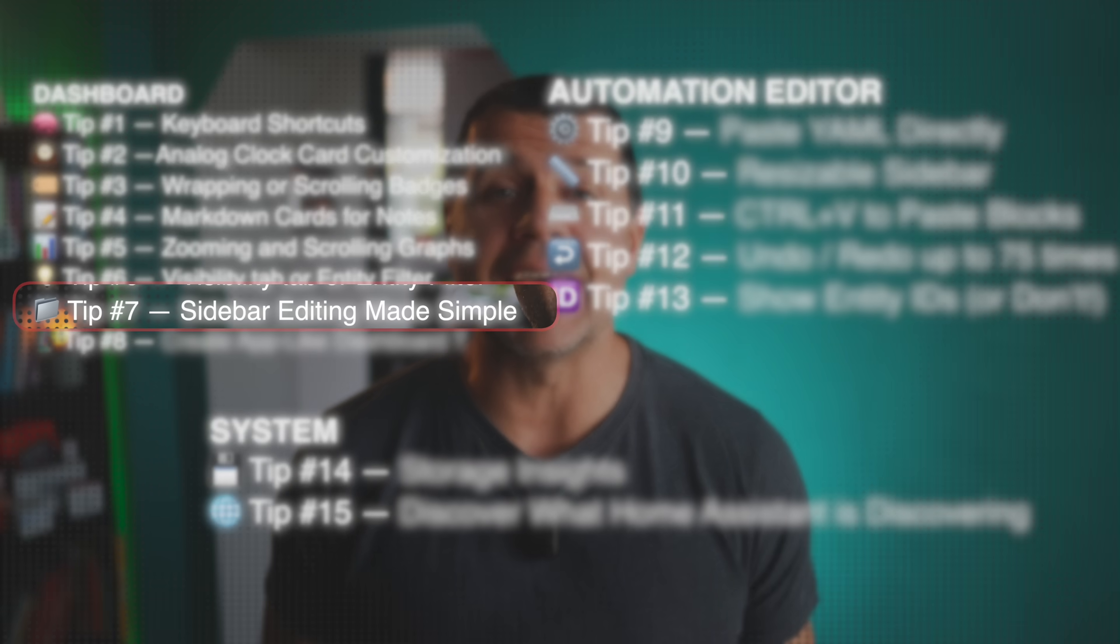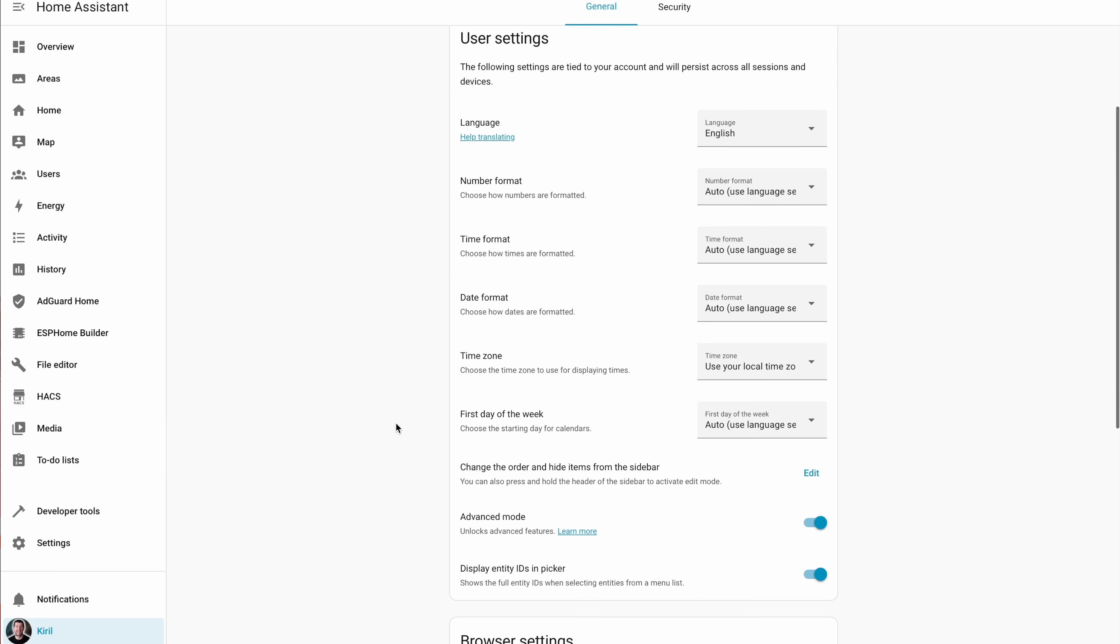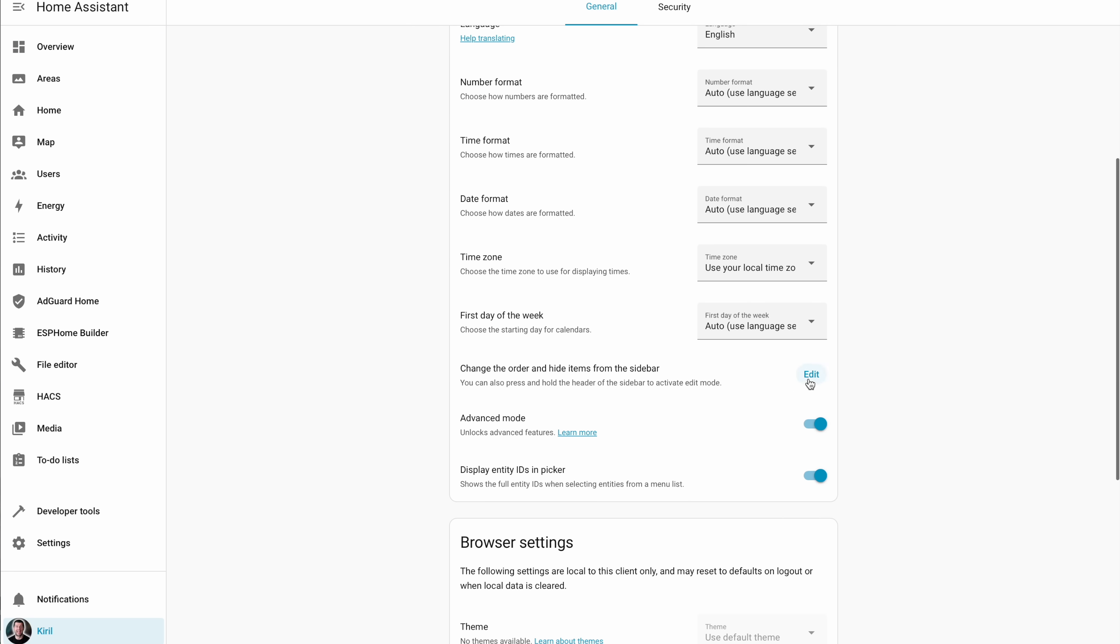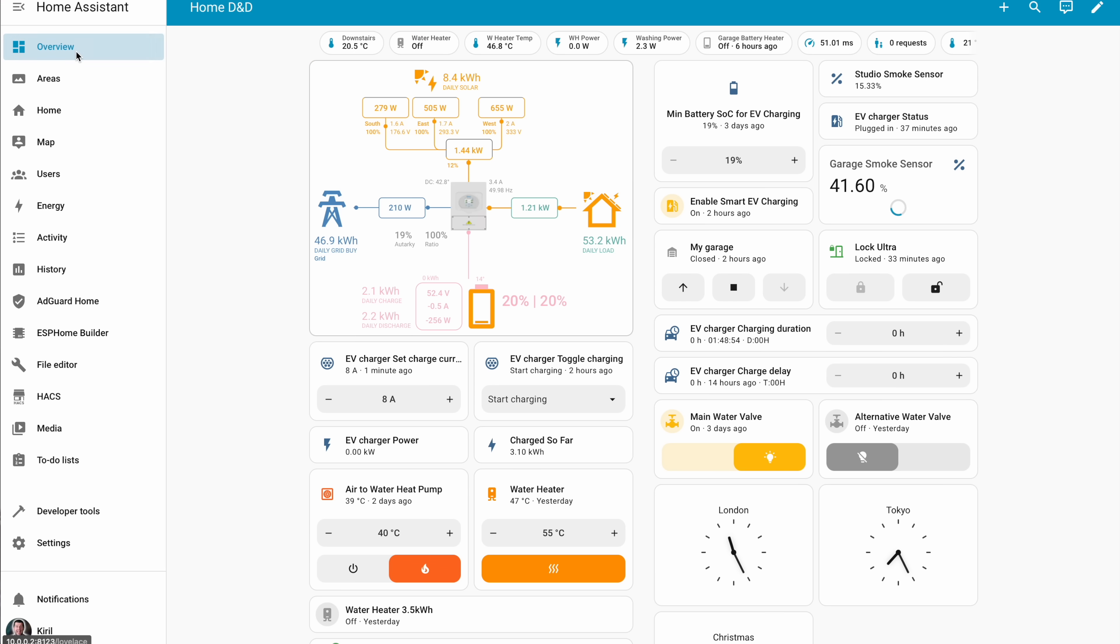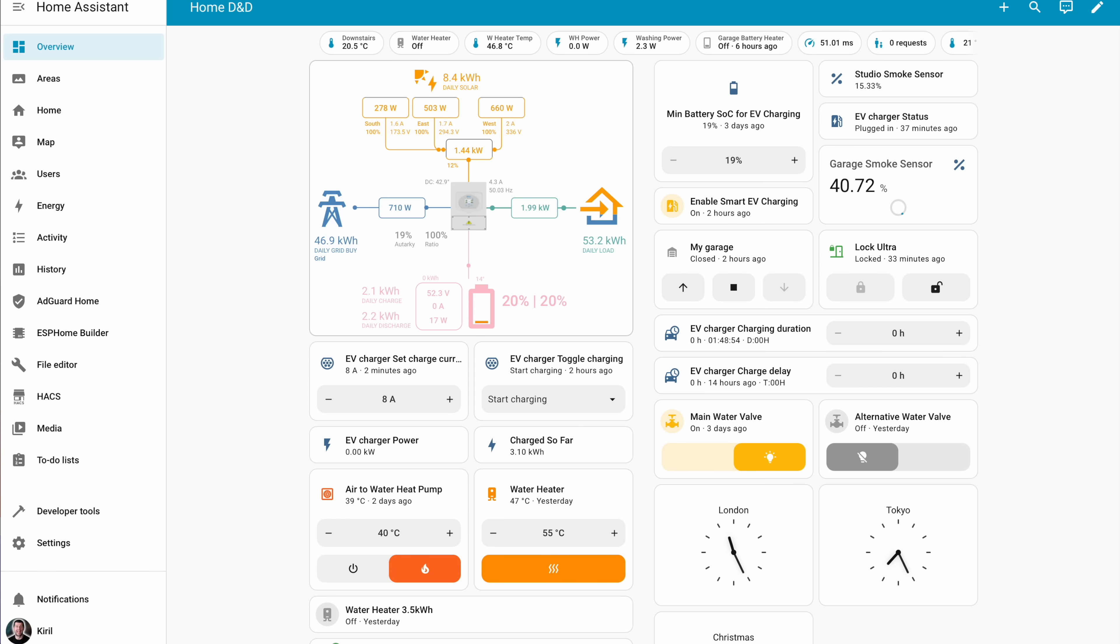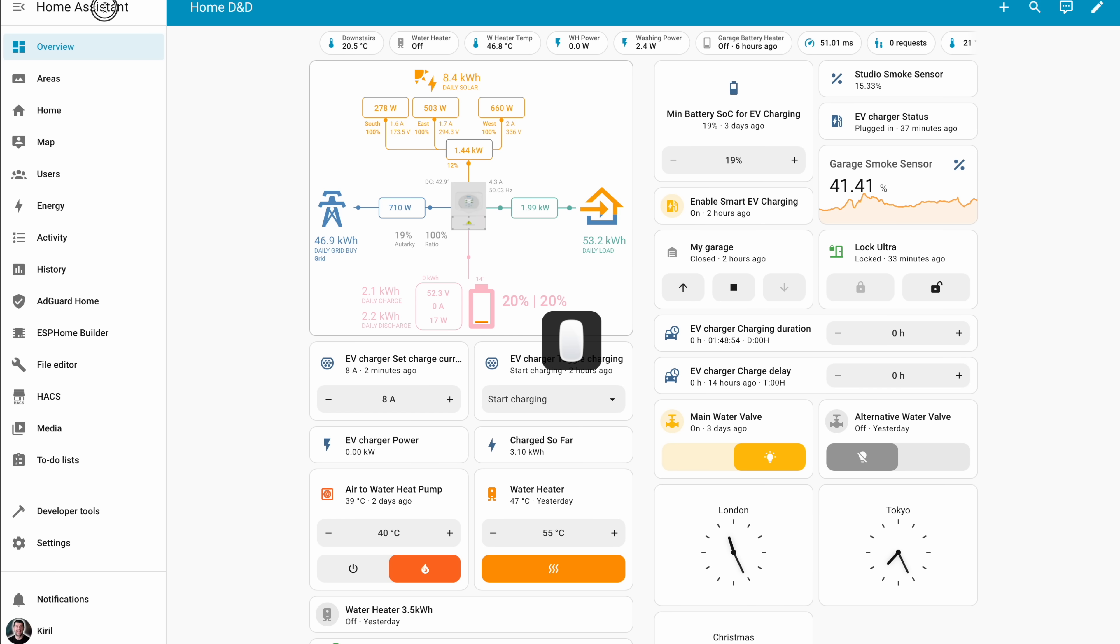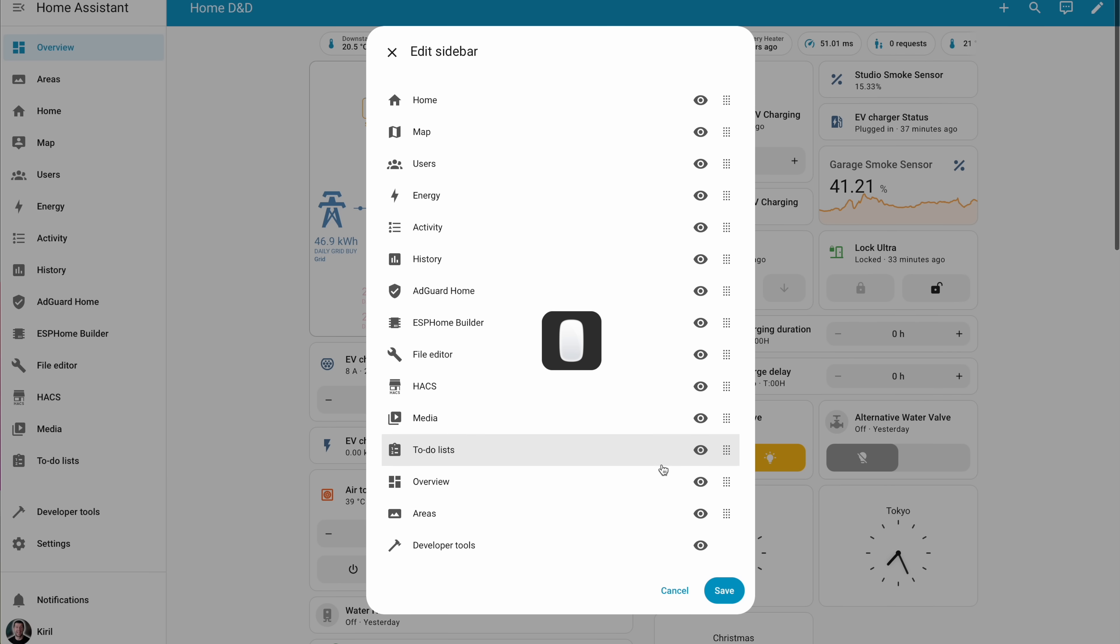Number seven is like a hidden easter egg. You can reorder or hide items from your sidebar straight from your Home Assistant user profile. Or this is cool: Press and hold, then release your mouse button at the sidebar header to quickly activate the edit mode. Way more faster right? See it again. Click. Hold. Release. So if your sidebar's been a mess, this is your cleaning moment.